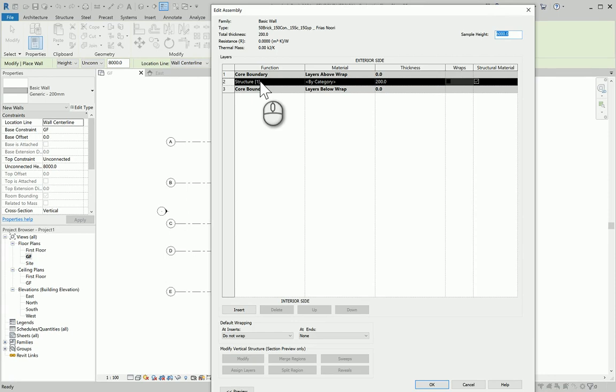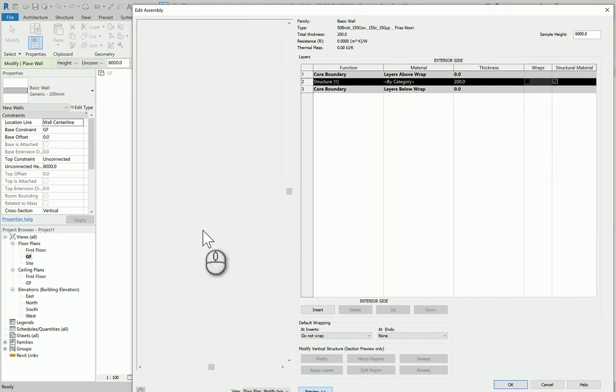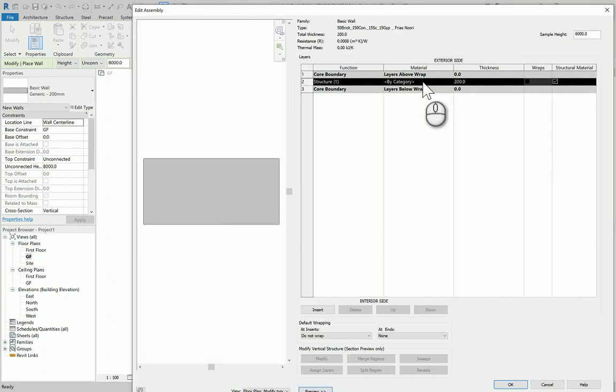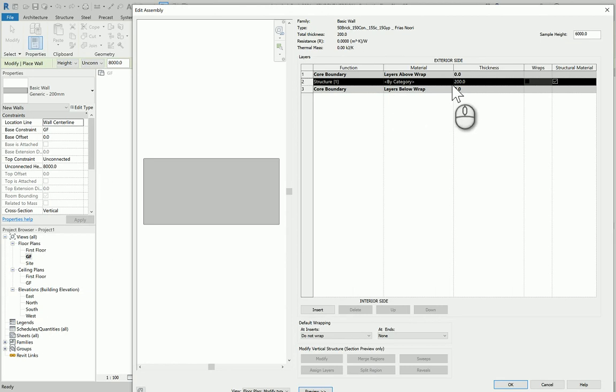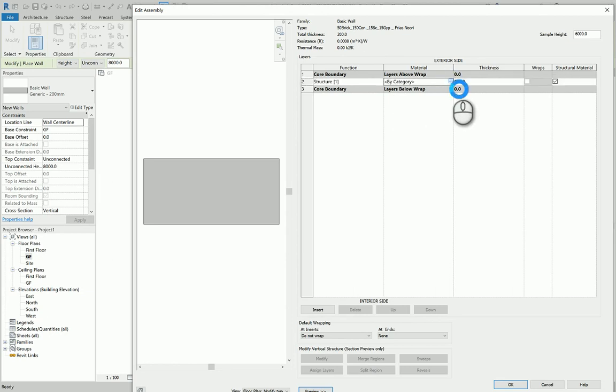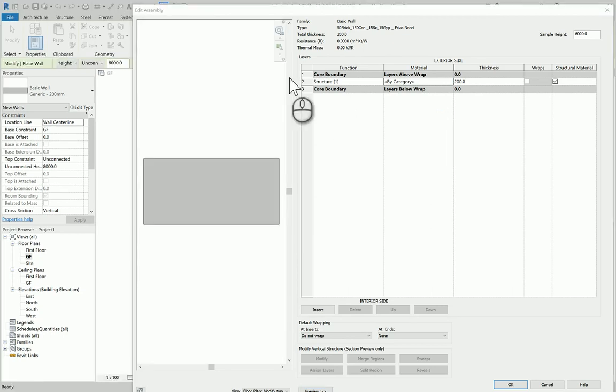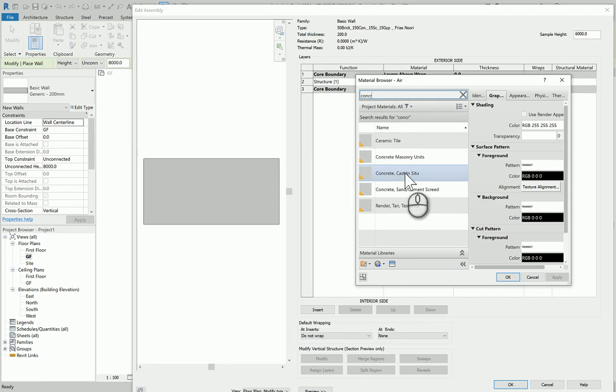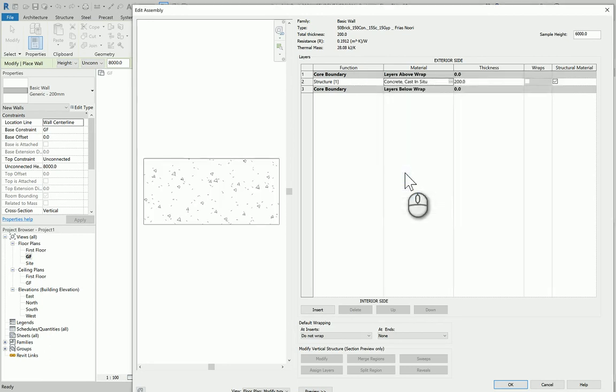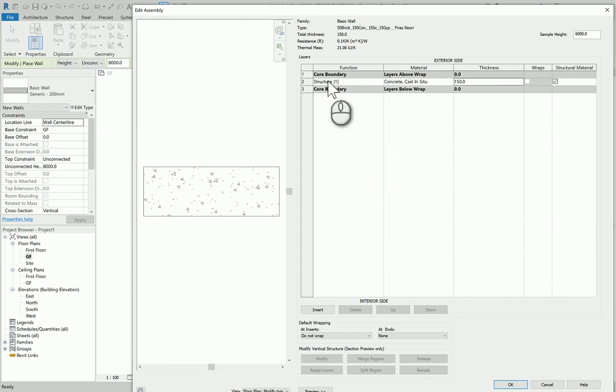You have to do the same thing in the structure section. Notice this is the core layer. You should open the preview so you see the section or plan of what you've got. This is generic modeling from the previous lecture—it doesn't have any modeling. Since this is the structural part and we agreed it's concrete cast-in-place, click that and pick from the material. Let's say concrete cast-in-place. Change the thickness to 250.